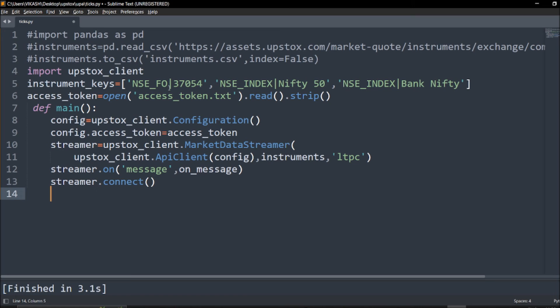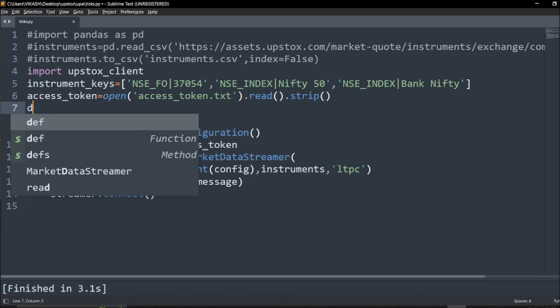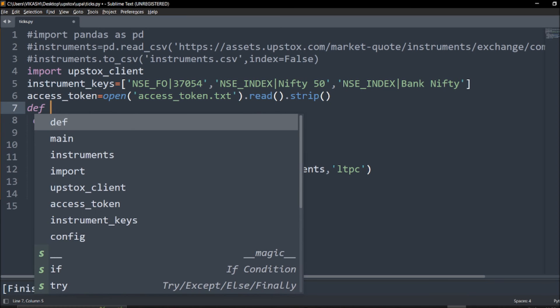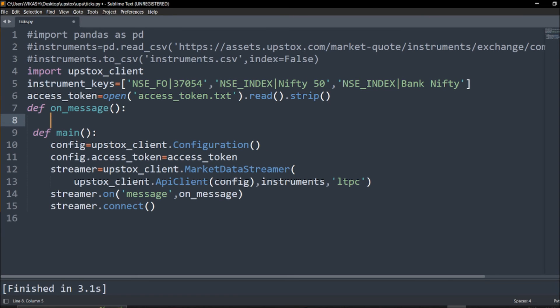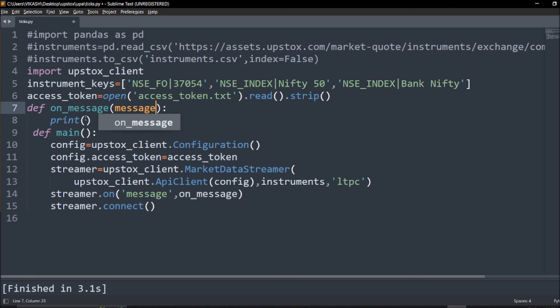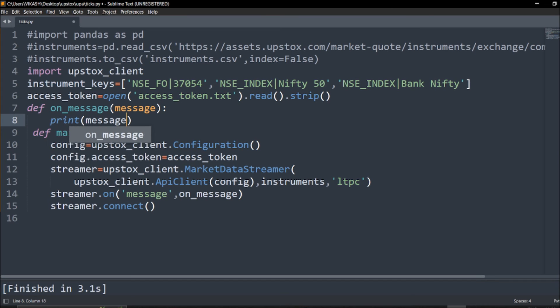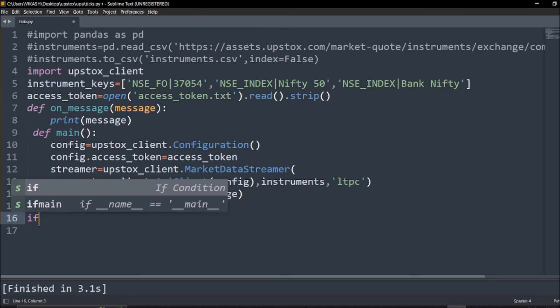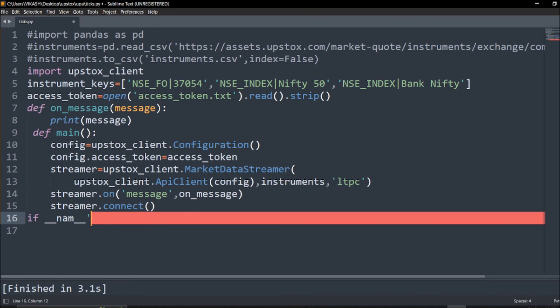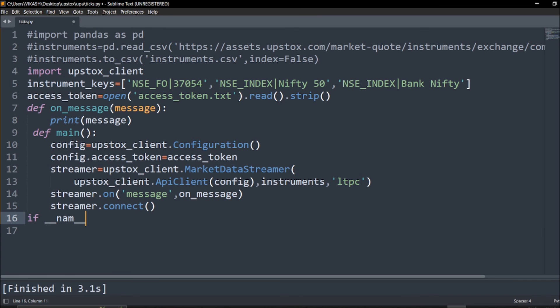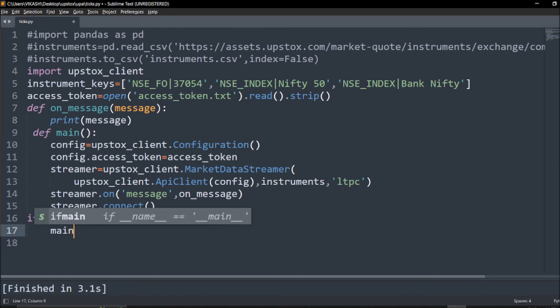We will define one more module to print our text which will be on_message what we called earlier, and we have to say print message. Simple as that. After this just call the main parentheses and just run.